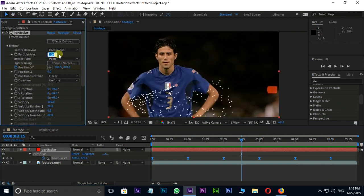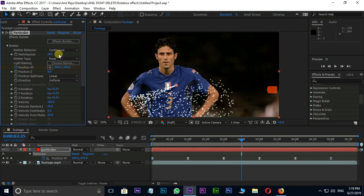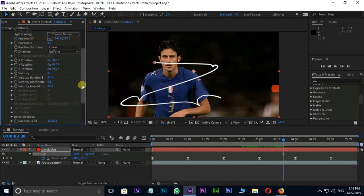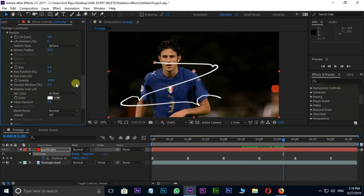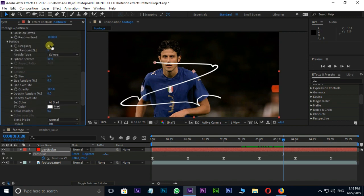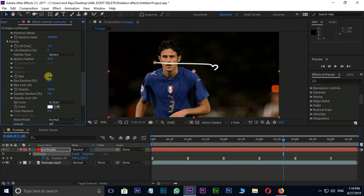Let's increase the particles per second to 300. Velocity value to 0. Go to bottom and change particle life to 1 in particle. Increase the size value to 10.